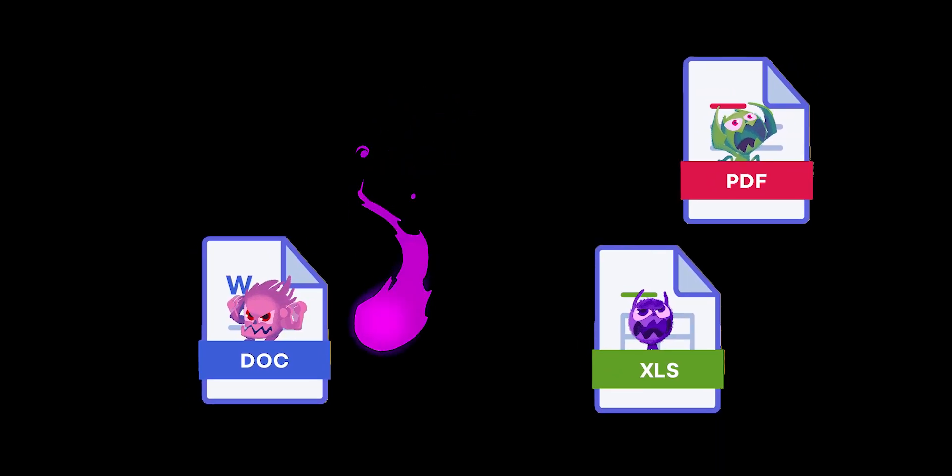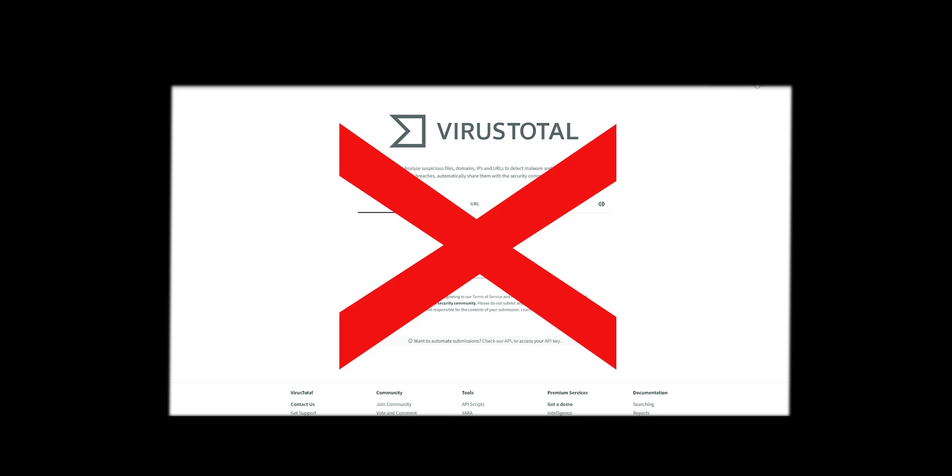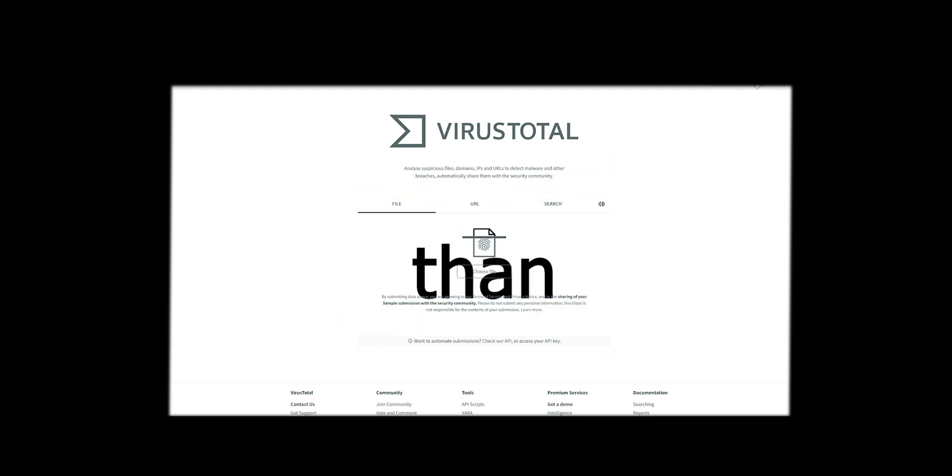This free app is better than most paid apps for scanning malicious files. And no, it's not VirusTotal, it's better than that.